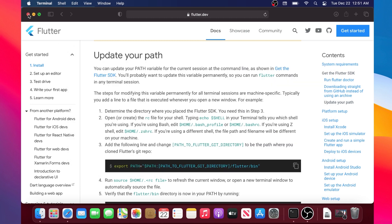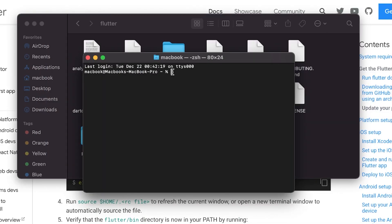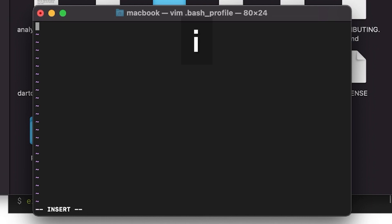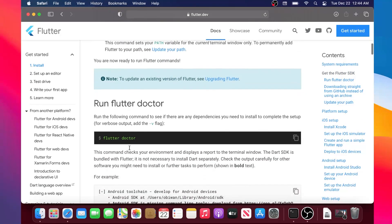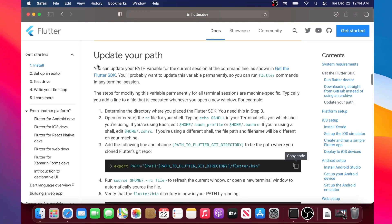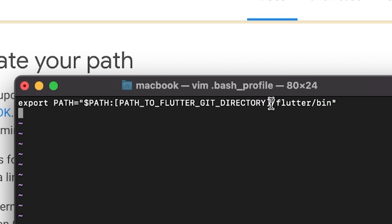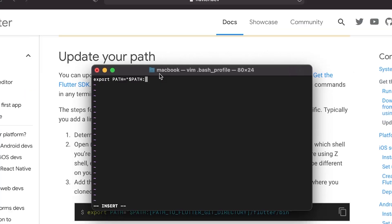Now for those with Mojave, Sierra, or an older version of macOS. Inside the terminal, write: vim ~/.bash_profile, then press Enter. Inside, press i to insert text. Go to the Flutter documentation, scroll down, find the 'Update your path' section, copy the third point, go back to the terminal, paste the path, and remove everything before the two colons.